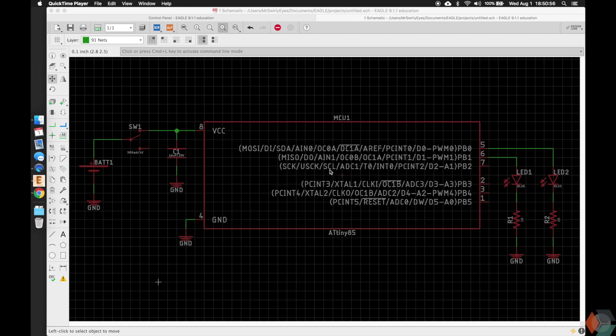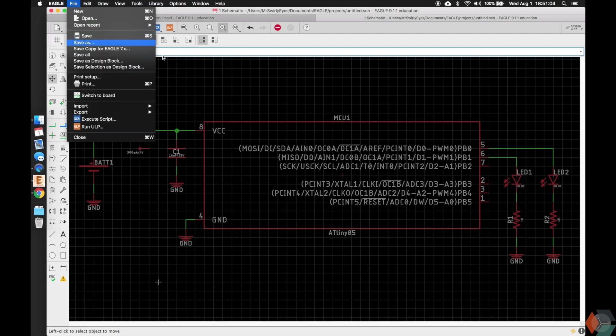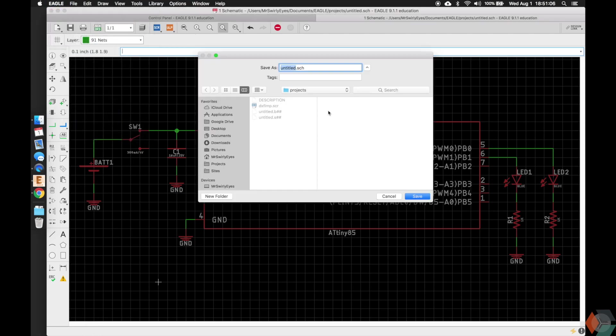All right, welcome back. So something that we should have done a long time ago was actually save. So let's go ahead and do that now. Command S, Control S, or File, Save, and we can save our work. You can save it wherever you want. So by default, it should take you to the projects folder in Eagle. So let's go ahead and use that. So I'll call it Learning Eagle, and I'm going to save.